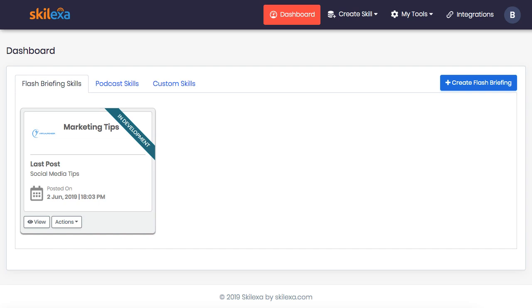This content could be promotional in nature too, like a special deal happening on your site this week. Simply ask, Alexa, what's the news?